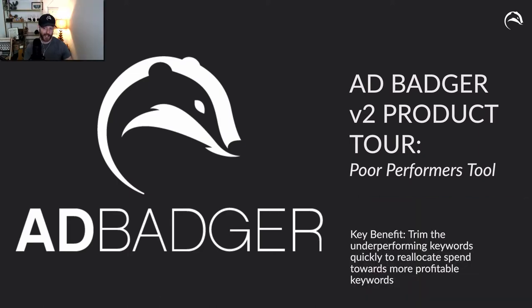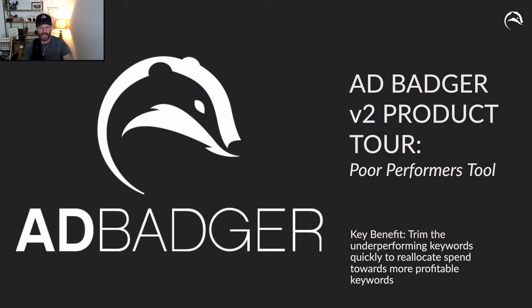It's one of the most simple and most powerful tools inside AdBadger. The key benefit here is really to help trim the fat of underperforming keywords quickly so that you can reallocate spend towards more profitable keywords.